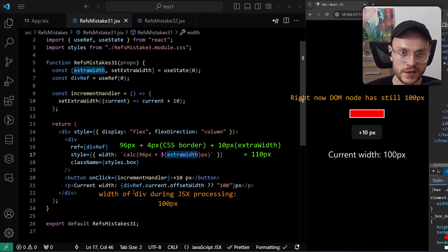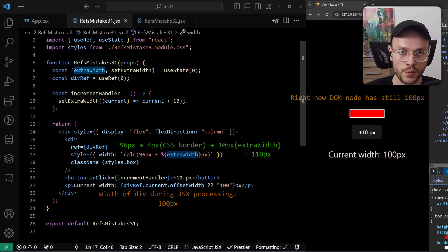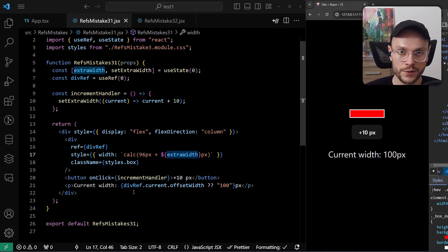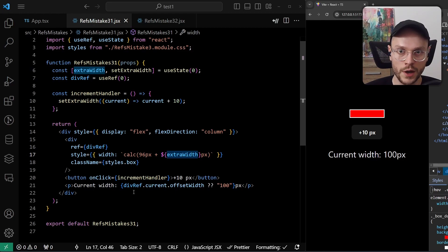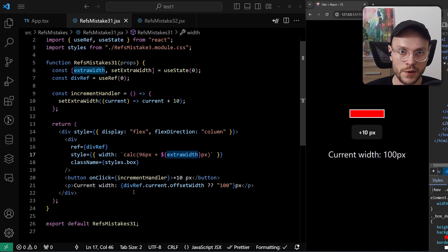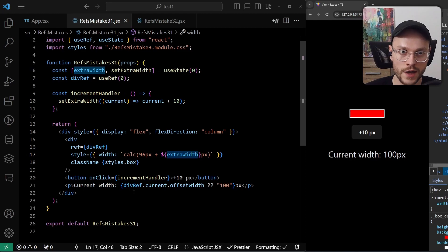Our JSX is then processed in render and commit phase. And only after the commit phase, the value in ref, so in the actually rendered DOM tree, will be changed to 110. But it's already too late, because our code execution was completed. There is no other render, so we end up with unsynchronized values.